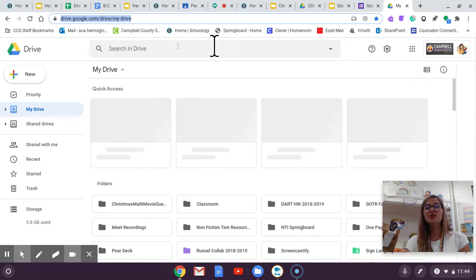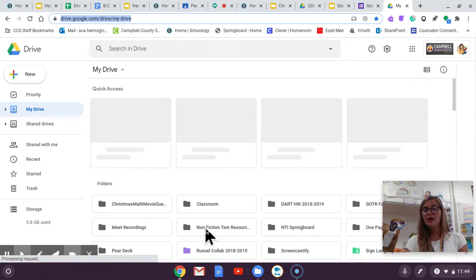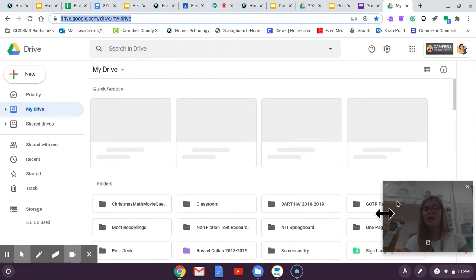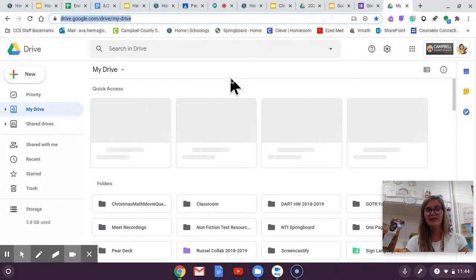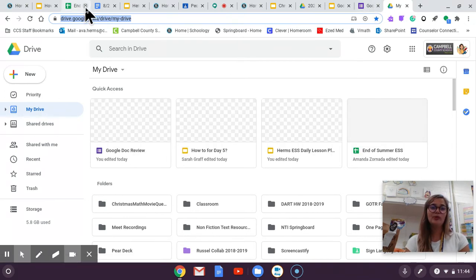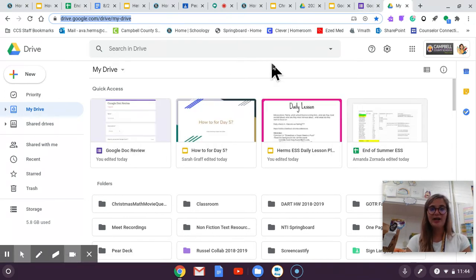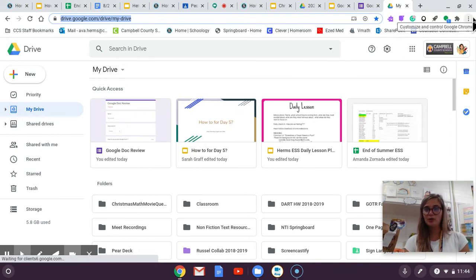So when you do this all of your every document that you use will come up here and if you need to search you can. But this is a super important tool as well. So we are going to bookmark it.